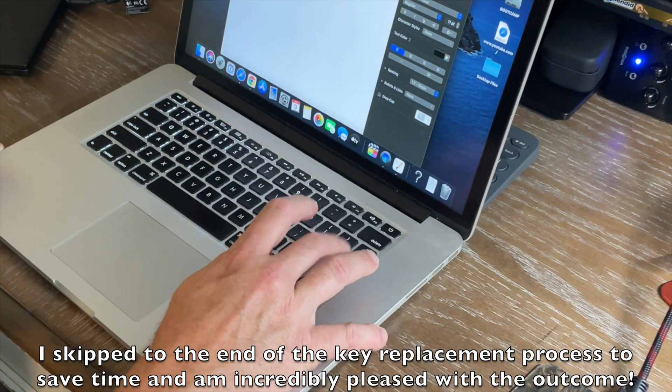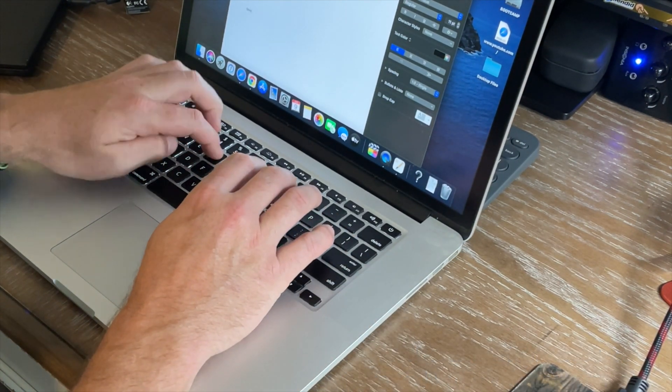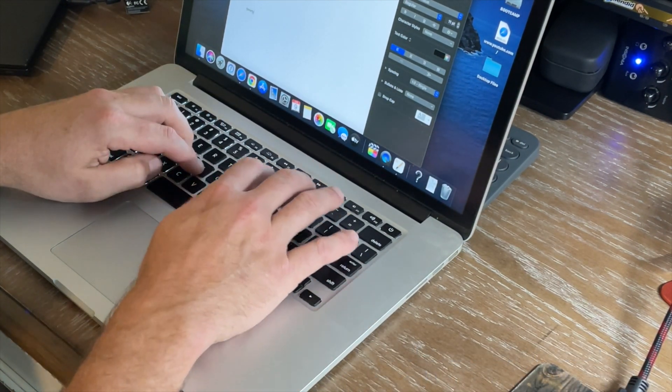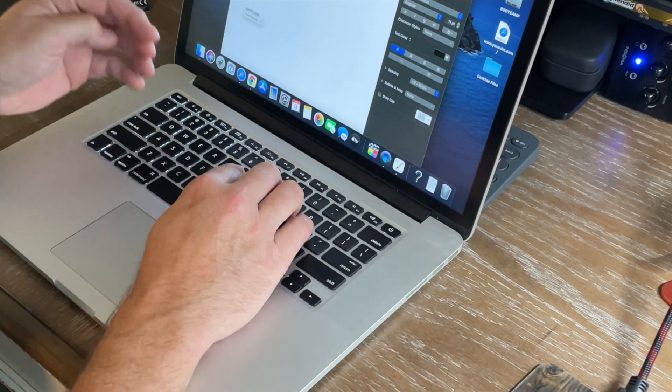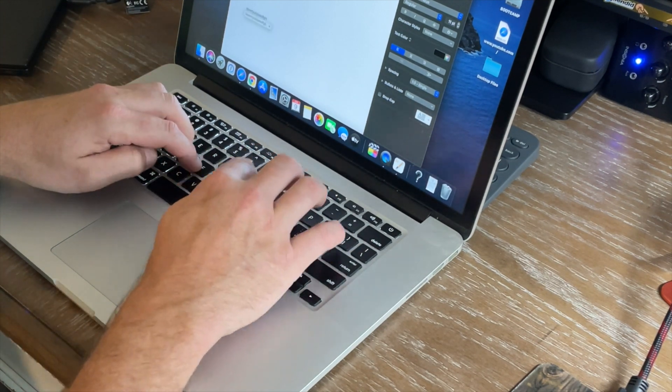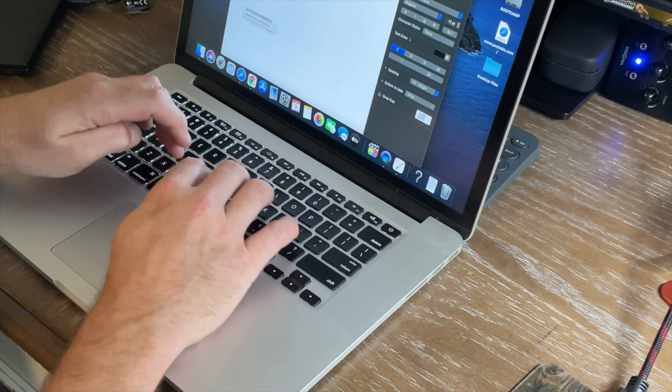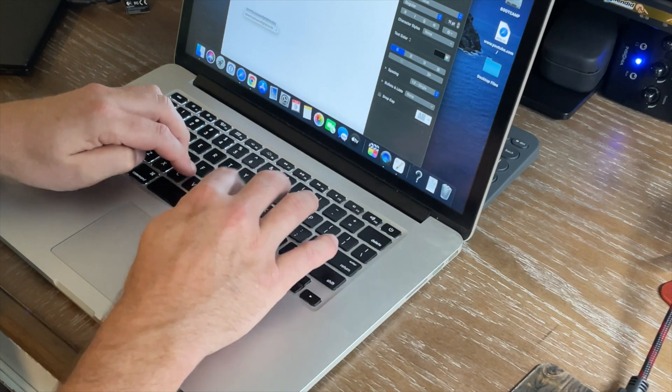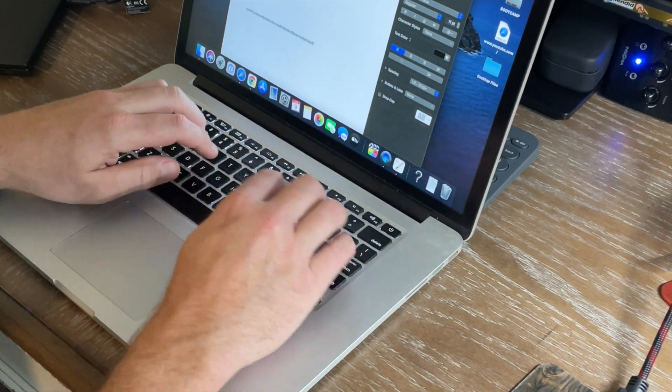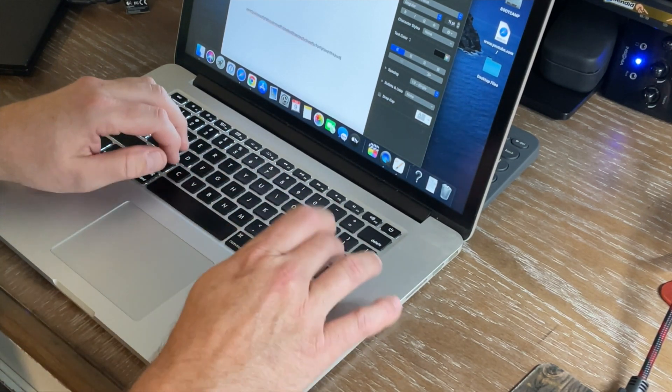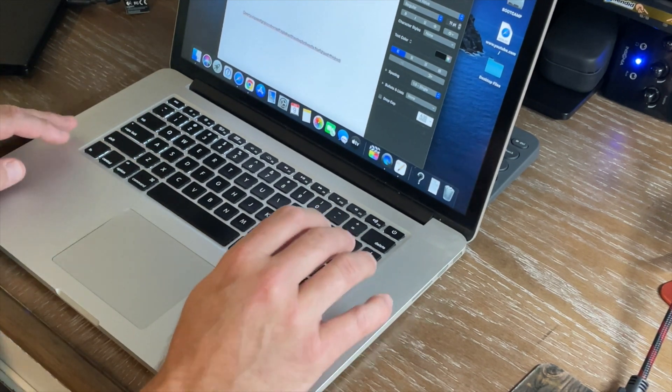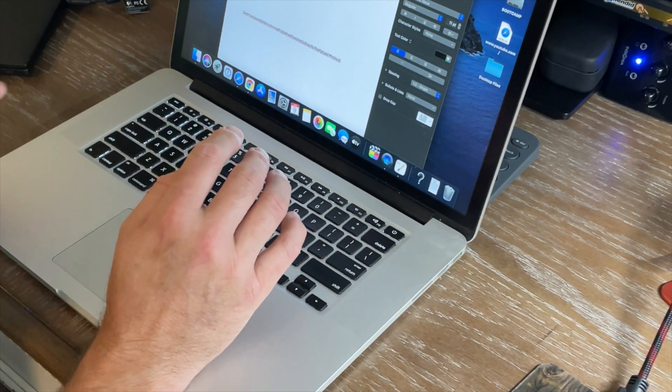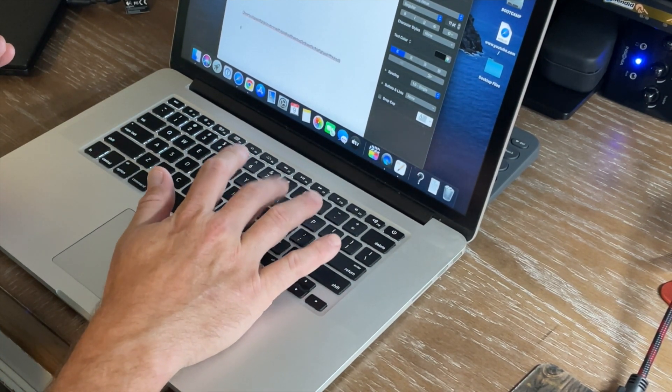All right, and we'll start typing some keys. So Q-W-E-R-T-Y-U-I-O-P, A-S-D-F-G-H-J-K-L, Z-X-C-V-B-N-M. Everything's fine. Nothing is sticking.